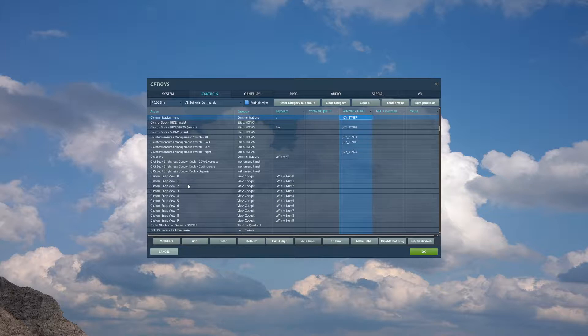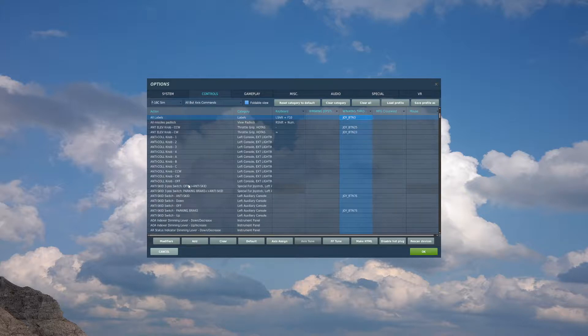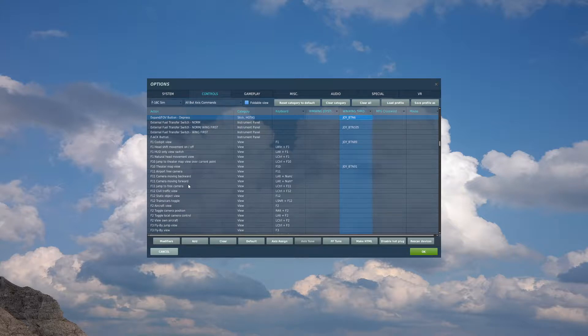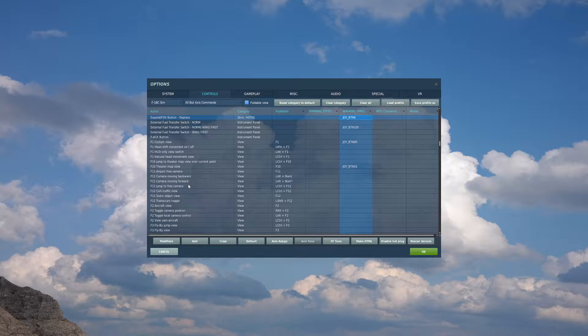Those are all separate buttons I have on my throttle. Now I'm actually going to move to the throttle quadrant that I use for thrust and whatnot. So on there, I have a switch on the far left to toggle my labels. Moving over from that, I have a button for expand/FOV button depress. This is a button that you should definitely have available to you.